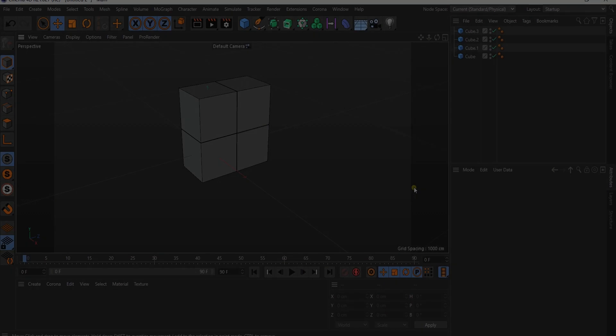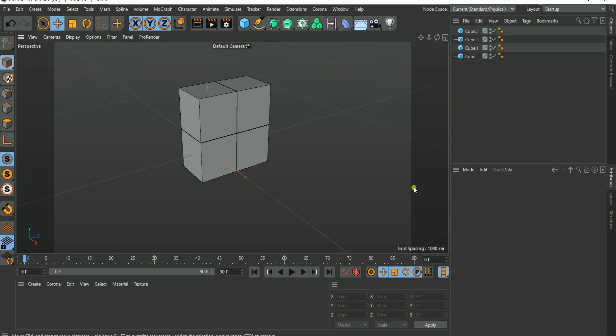Hello guys, how are you doing today? This is Joseph from Joke Concept. This is a very short quick tip video. I was playing around and noticed some shortcuts that I felt I should share with you. I find these very handy in this new version of Cinema 4D R21. So without further ado, let's get into it.